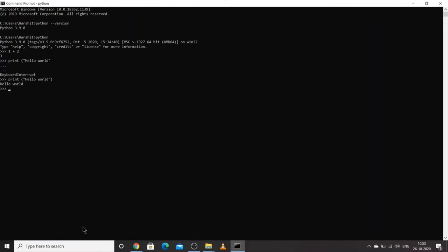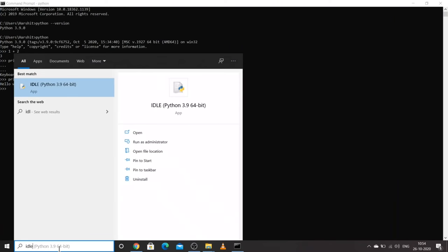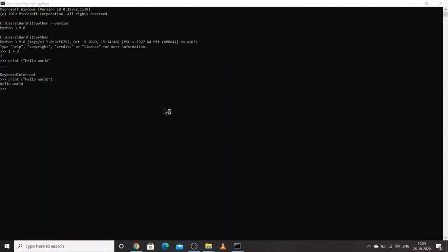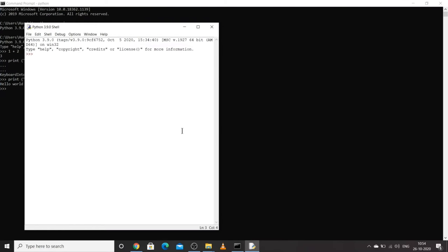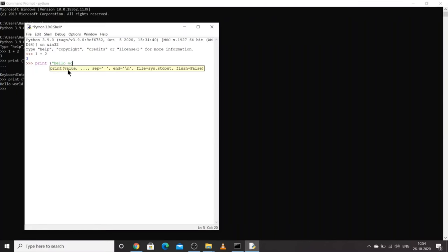As I mentioned in the previous lecture, once you install Python, there is a built-in IDE called IDLE. Go to your search bar and start typing IDLE and you will see Python 3.9 64-bit as the best match. You can click on IDLE Python. If your desktop is 64-bit, install Python 64-bit; if 32-bit, install Python 32-bit.